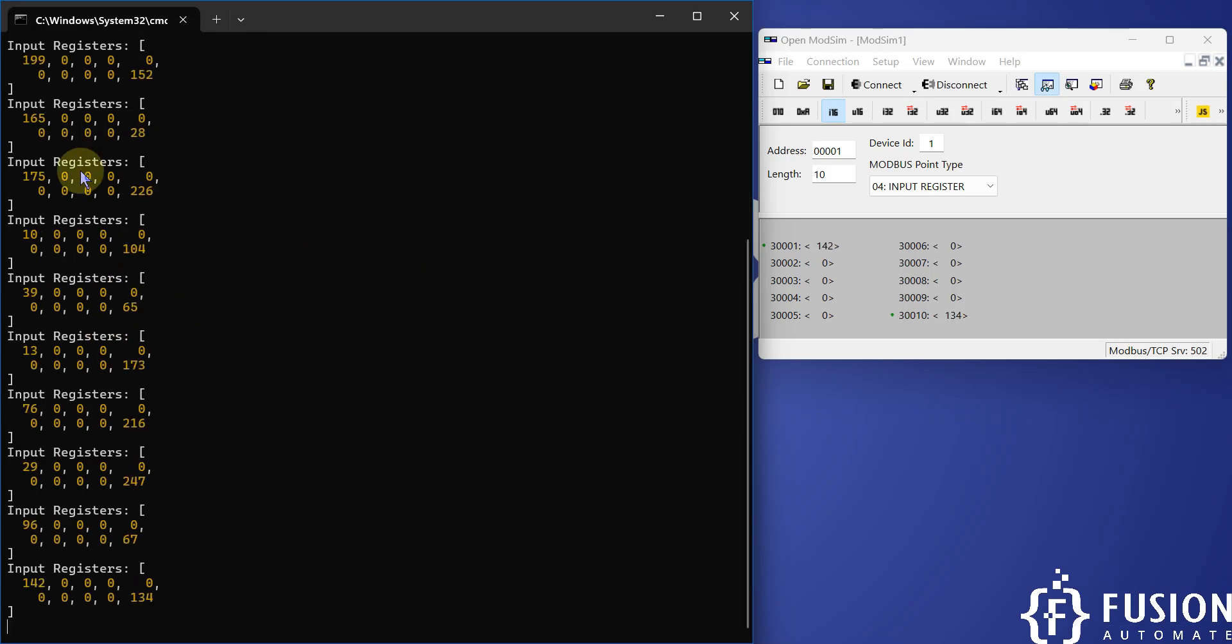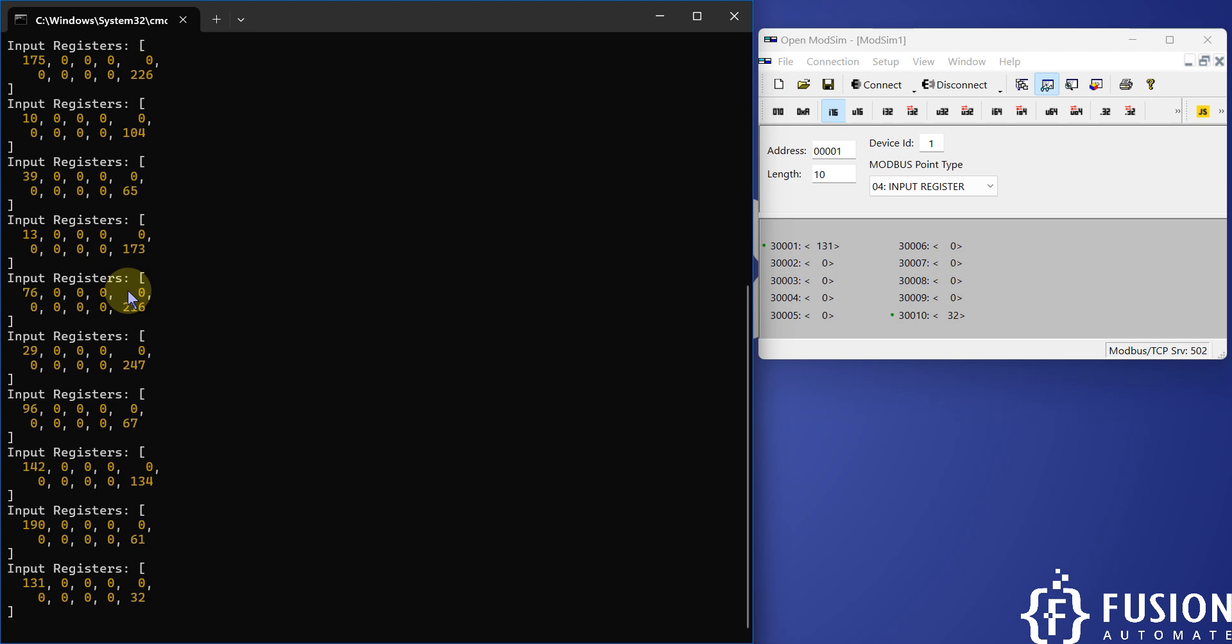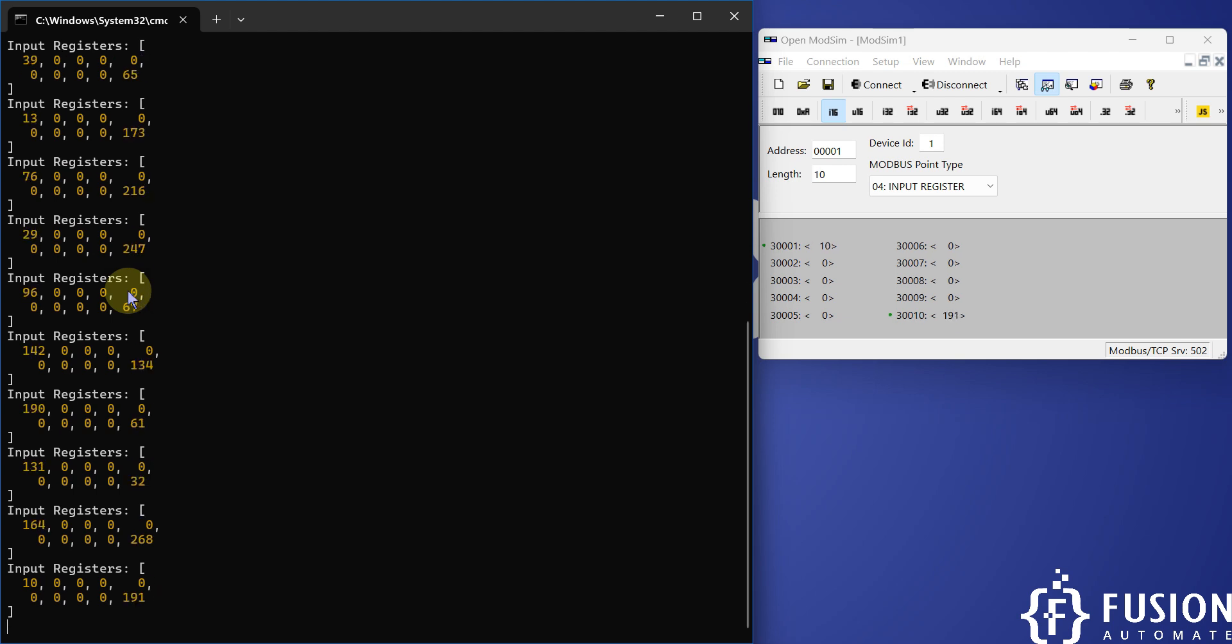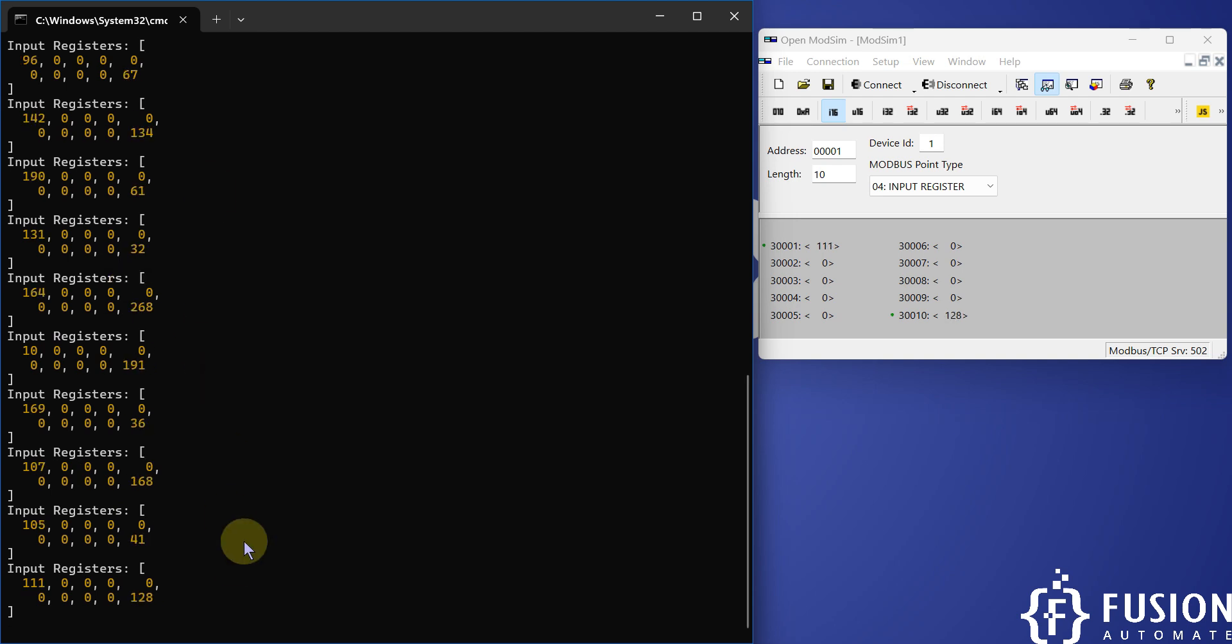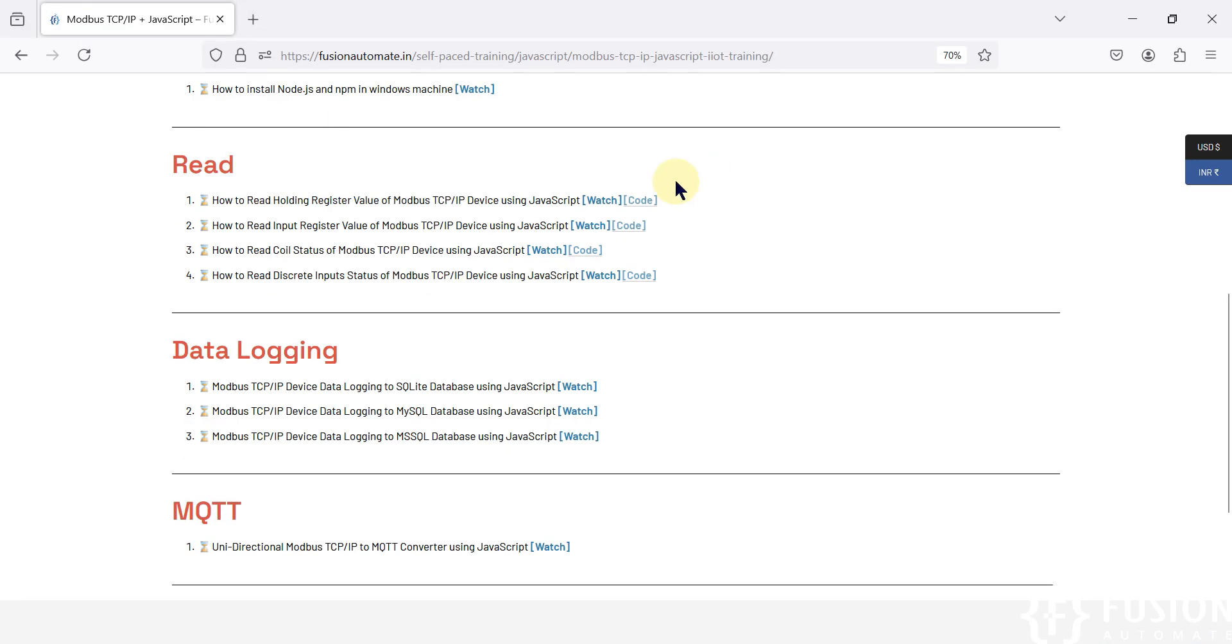After that you can display the data in the GUI, you can create your own application. Whatever you want to do you can do, but this is possible with JavaScript. If you want to get the code, you can click here and get the code.